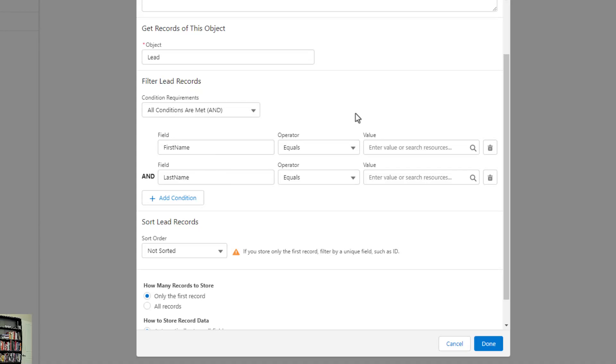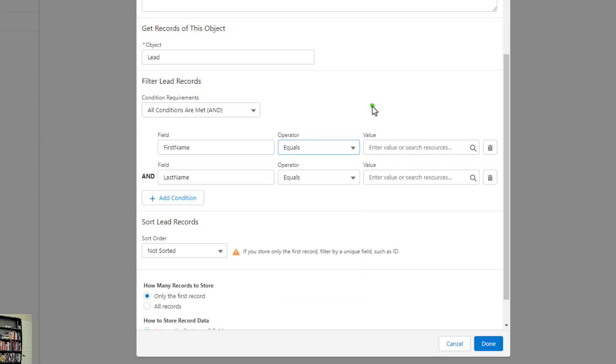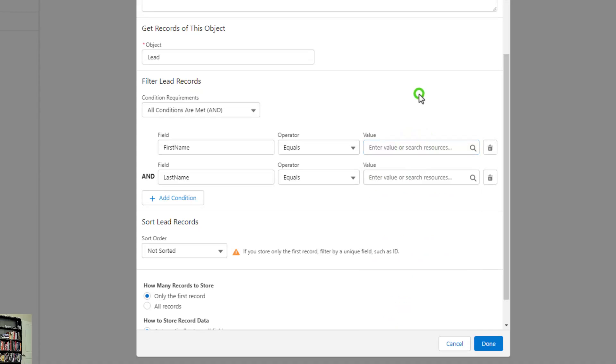When we're filtering, this kind of works like a Salesforce report, but we get different operators. I'll open up that list. You can see that we have a list to choose from. In this scenario, we want to find a lead where the first name and the last name equals whatever the user typed in the screen flow. So let's press that here. Or let me click the value now.